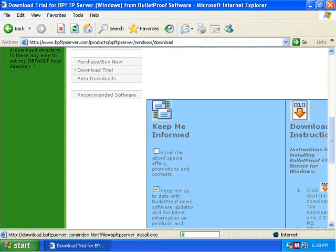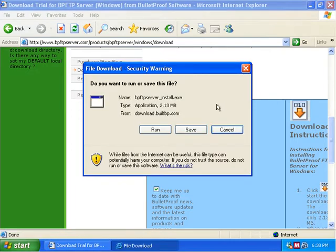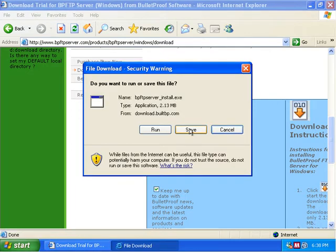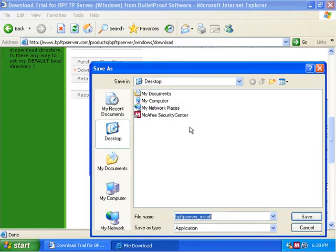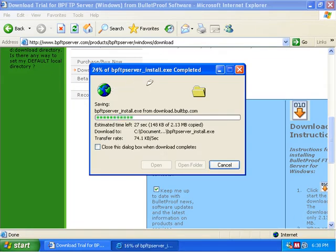So we're going to click on that now and we're going to select Save because we're going to save off this program for the install. We're going to save it to the desktop and click Save, and a couple seconds later we'll have it downloaded.